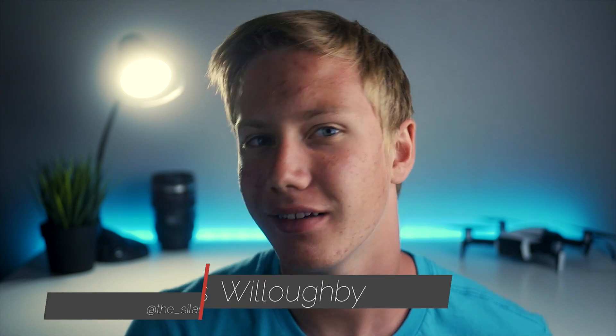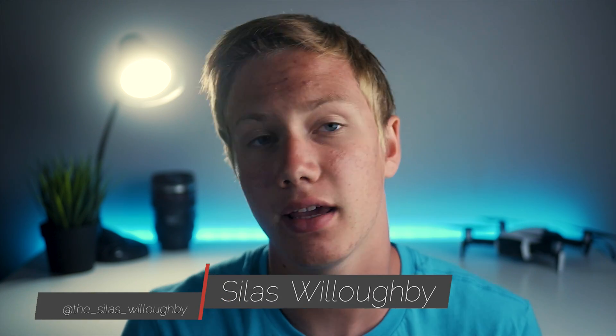What's up guys welcome to Echo Productions, I'm Silas Willoughby and today we're taking a look at how to create a cinematic Instagram story in Adobe Premiere Pro.